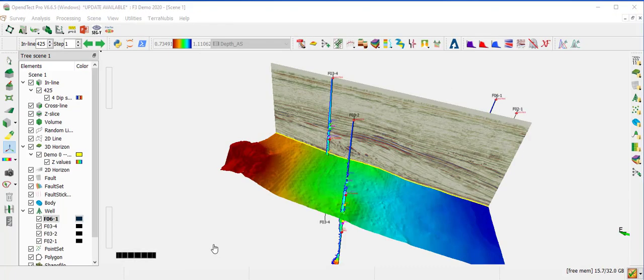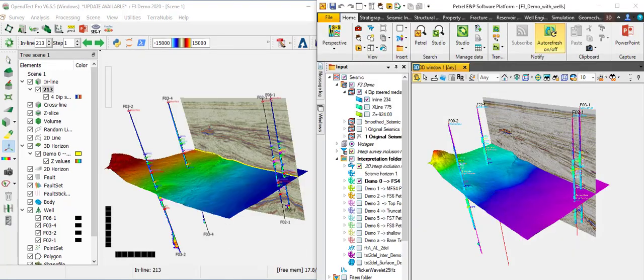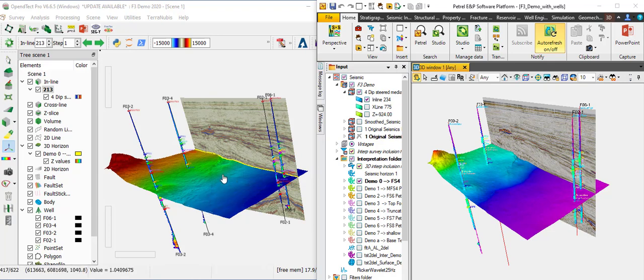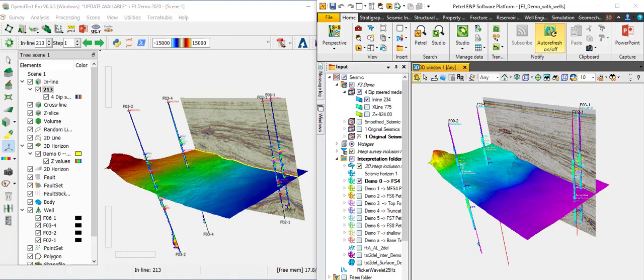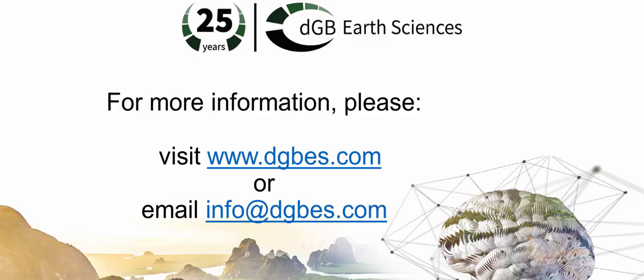All imported data can be QC'd using the data managers and all the visualization tools. Finally, compare the imported data in OpenDetect with the original data in Petrel. This concludes the workflow demonstrating how to set up an OpenDetect survey from a Petrel project and import data from Petrel to OpenDetect as bulk data or as individual data types.